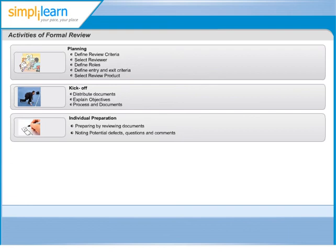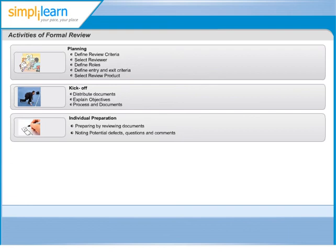This ensures that reviewers have studied the document before participating in the review. Sometimes this step can be handled before the review meeting. This can be done by sharing the artifact under review with the reviewers before the meeting. The individual participants, while studying the artifacts, can identify defects, questions and comments according to their understanding of the document and their role in the review process.